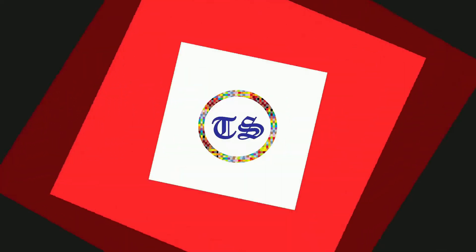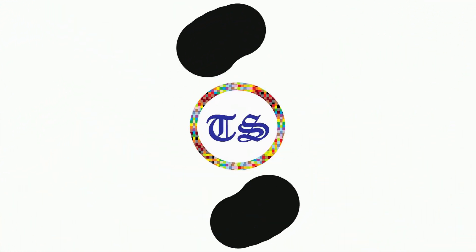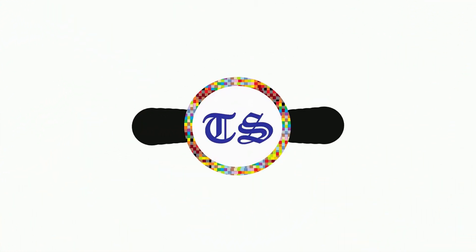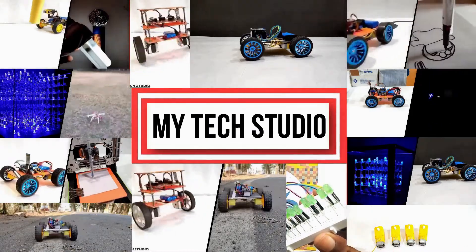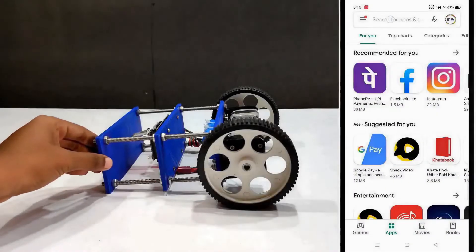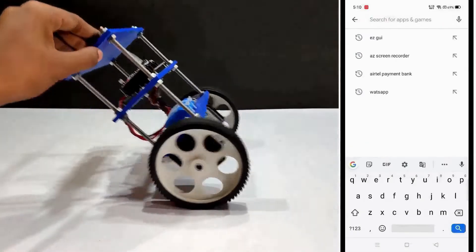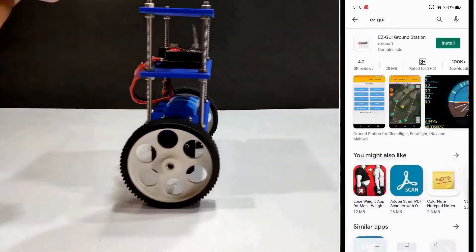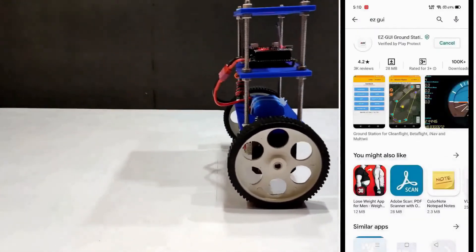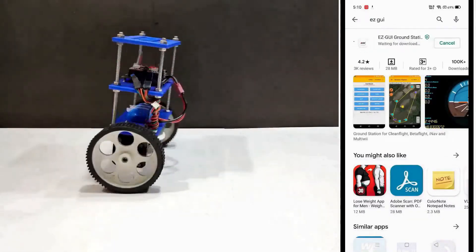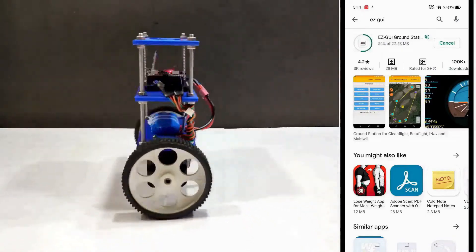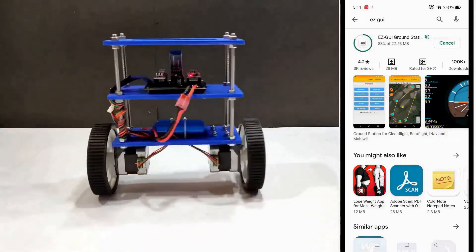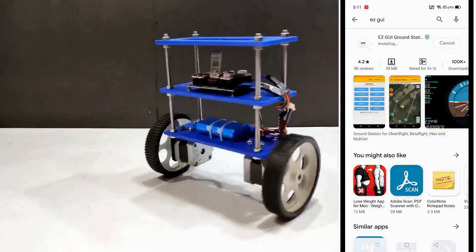Hi guys, welcome to another video of my tech studio. For more videos related to technology please stay connected with us. Today we will talk about the no data received error of EzGUI application. This is a common problem among developers who want to control a self balancing robot from the EzGUI application.